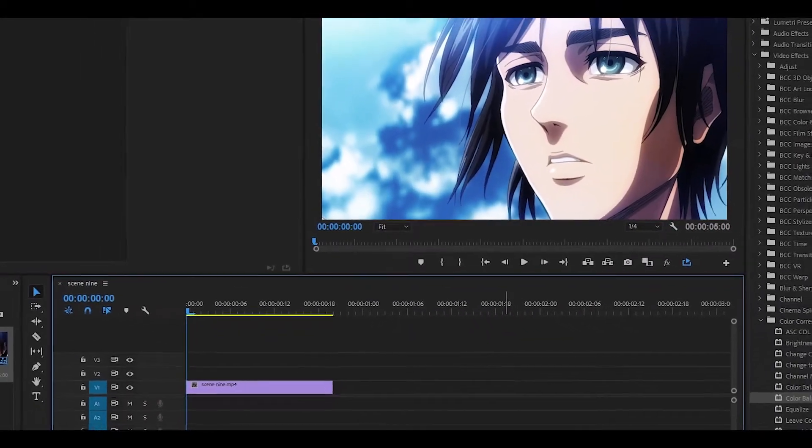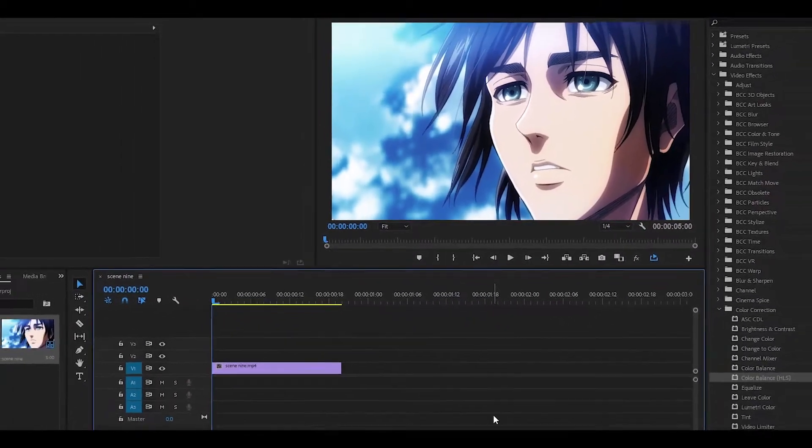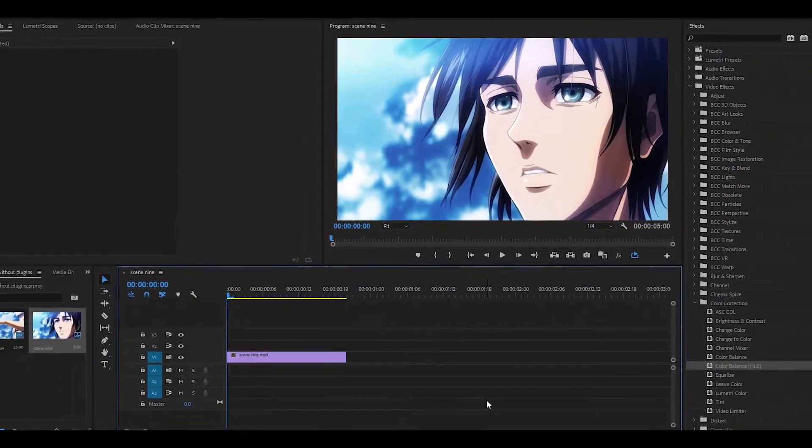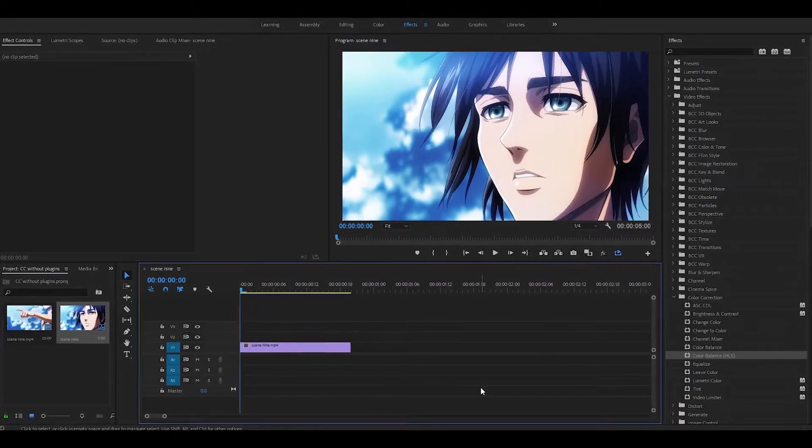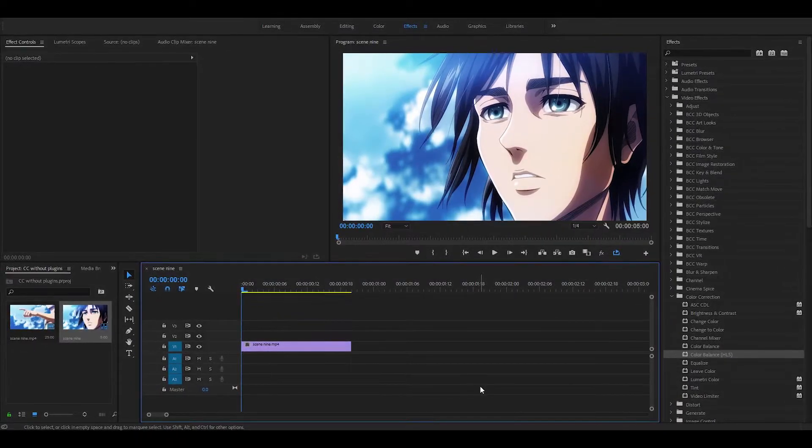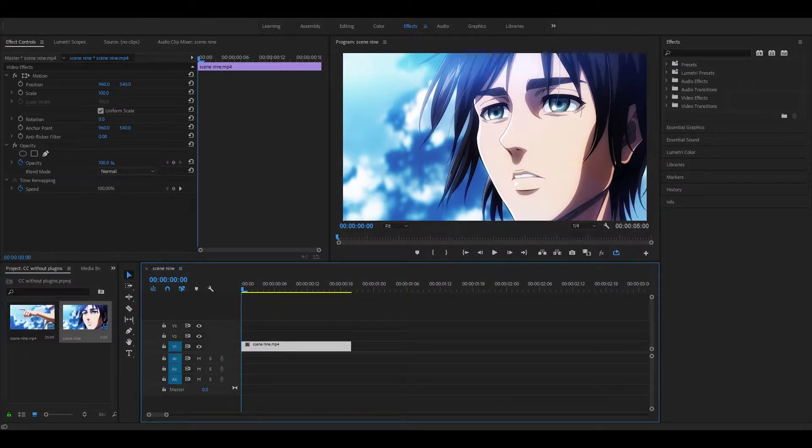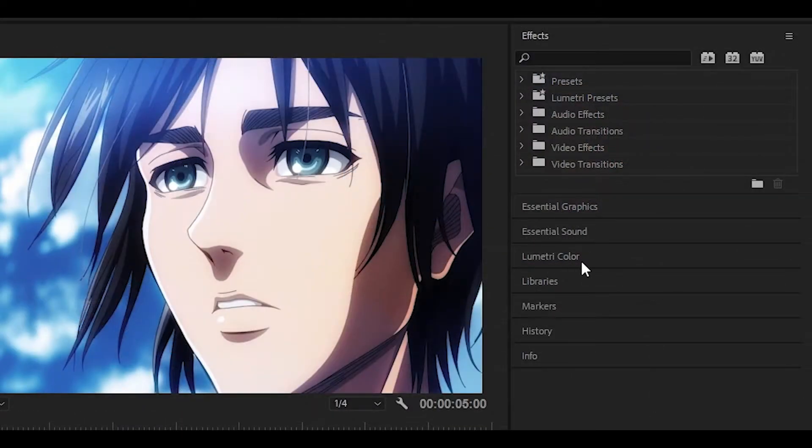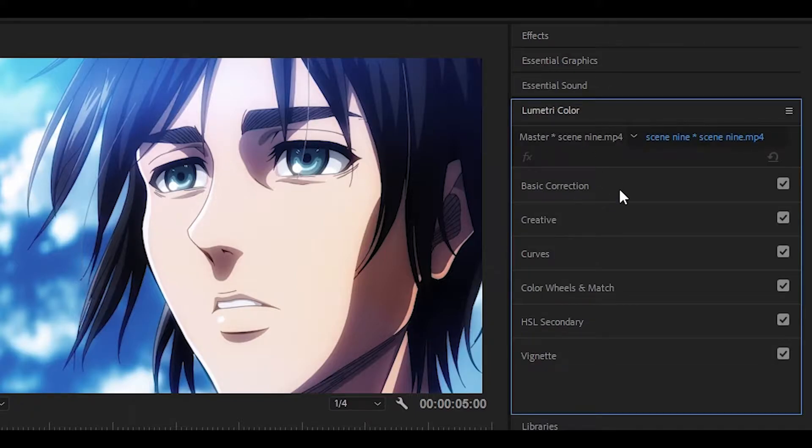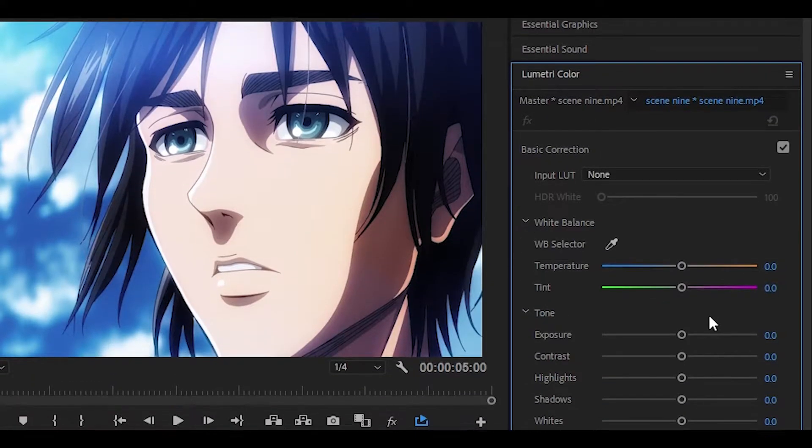Hey everyone and welcome back to another video. Today I'm going to be showing you how to add CC to your clips without any plugins at all. To get started, have your clip ready and head over to where it says Lumetri Color, click on it, and then click on Basic Correction.